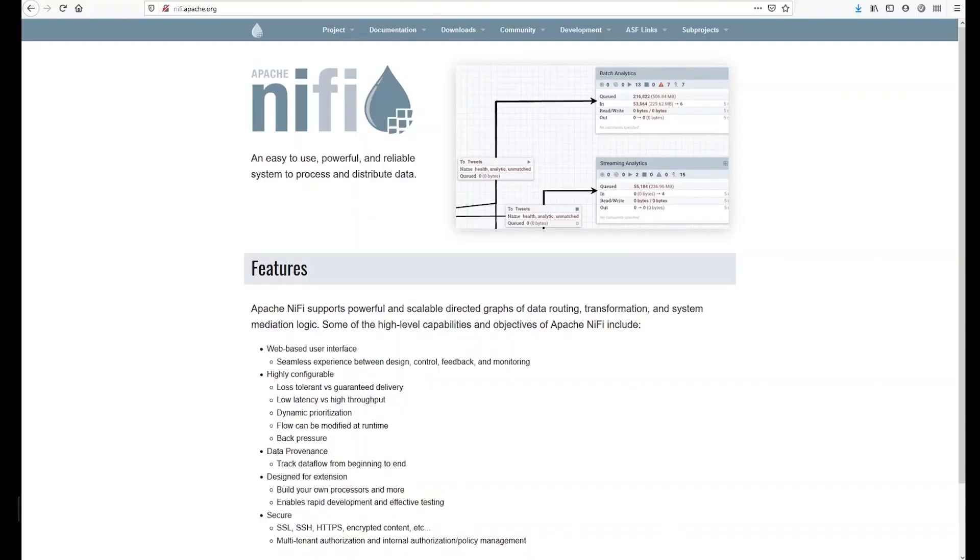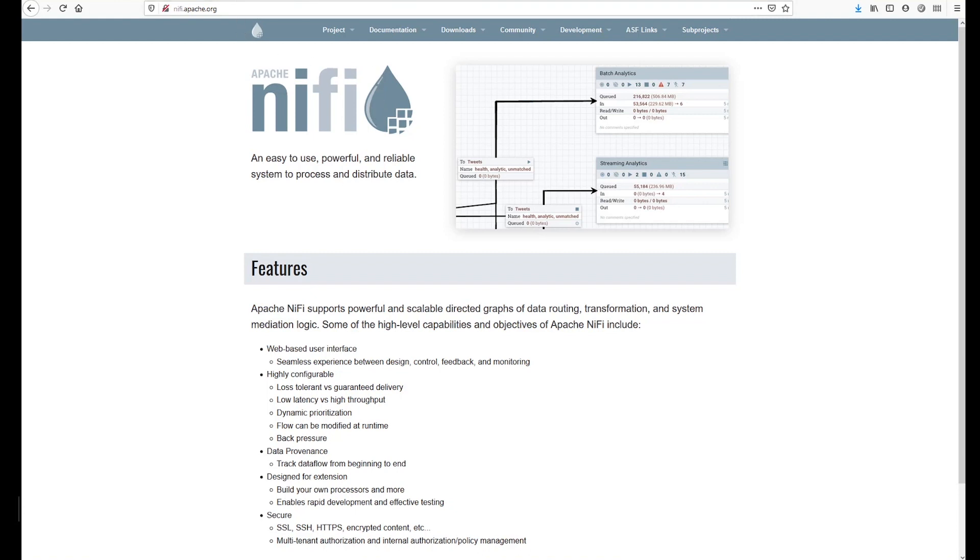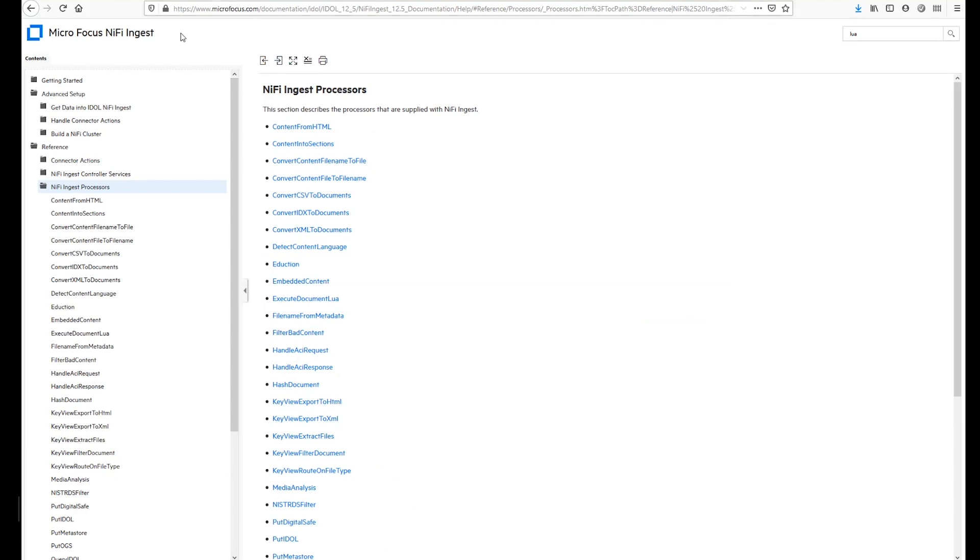NiFi is an easy-to-use, powerful, and reliable platform to process and distribute data to many databases and analytic systems, including MicroFocus IDOL. MicroFocus NiFi Ingest adds to the many processes already available with NiFi, surfacing the data retrieval and enrichment capabilities of IDOL.